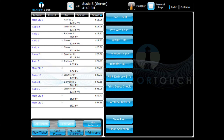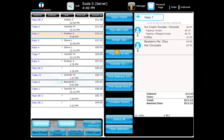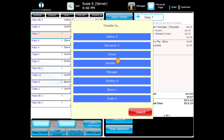By selecting another server's ticket and pressing the Transfer to Me button, you can transfer an order to yourself. To transfer a ticket to another server, press the Transfer To button and select the active server to which you would like to transfer the ticket.